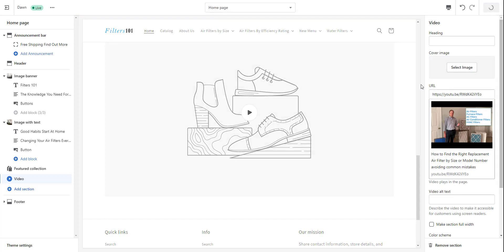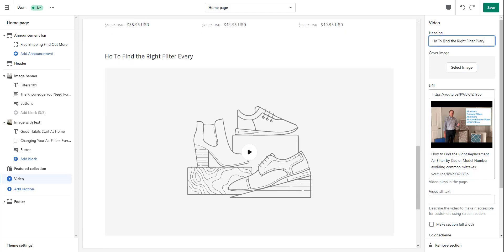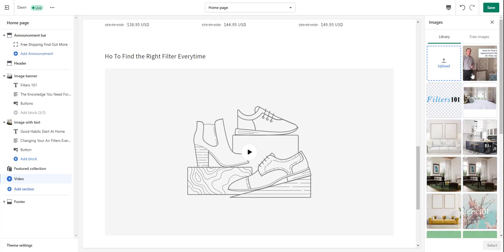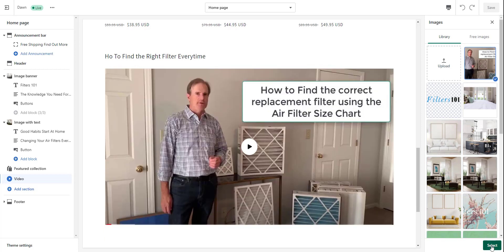So I'm going to save this. I don't have a heading, but if I wanted a heading, I could say how to find the right filter every time. And then it's not displaying anything in there — so all I did was I did a screenshot of the video and I'm just posting that as an image. You could use anything as an image — a free image or a picture of something else. I did shoot a screenshot of the video, so I'm just going to put that in and then click select.